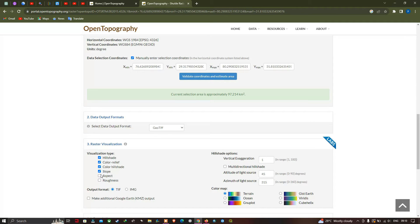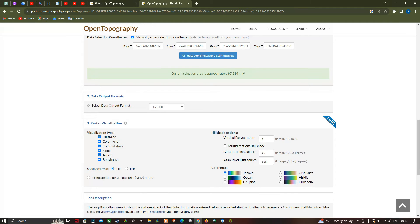I'm going to select all the datasets from hillshade to roughness. In case you want an additional Google Earth KML as output, you can select that option — the output format will be in TIFF, or you can also select KMZ format to visualize it in Google Earth Pro. In case you're selecting Color or Color Hillshade, you can also select the color map. For now, I'm going to select the default color map, which is Terrain.